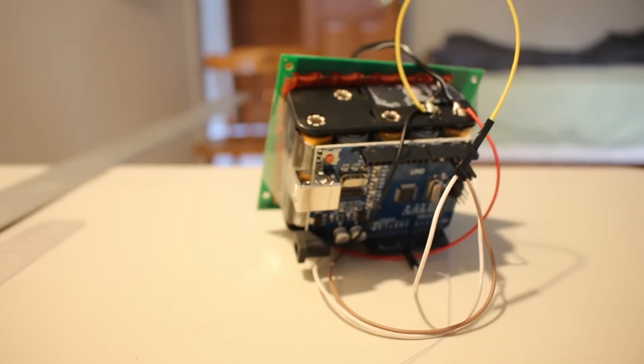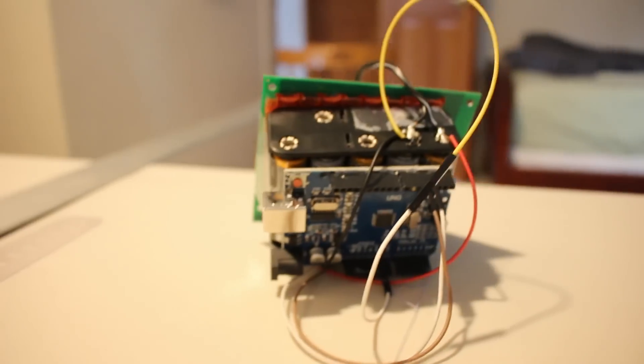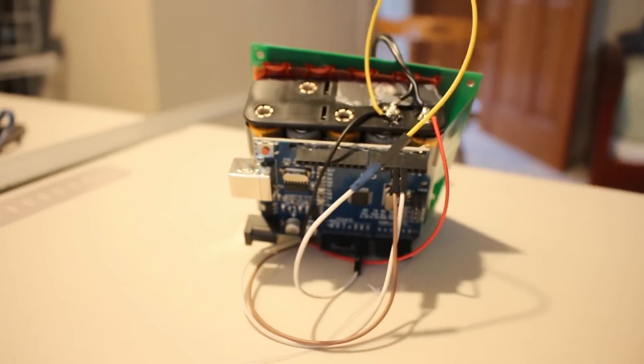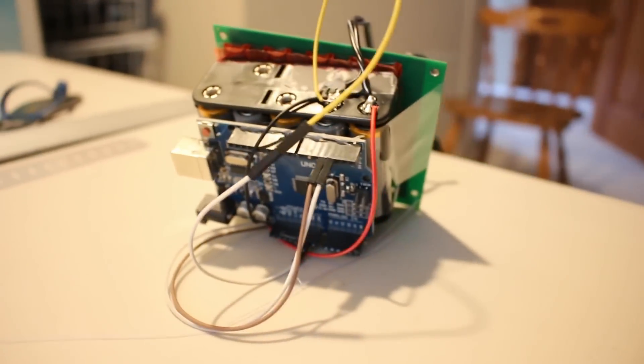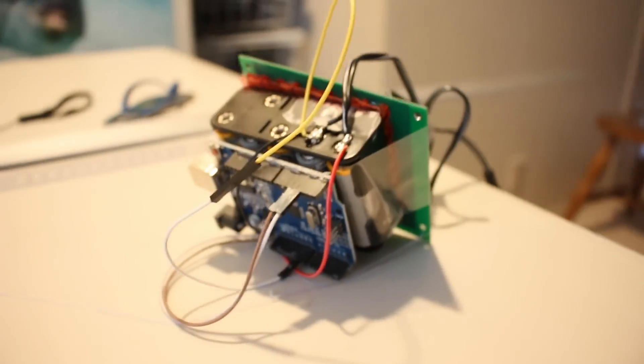I measured a resistance of 104 ohms, only 4% off from the target.